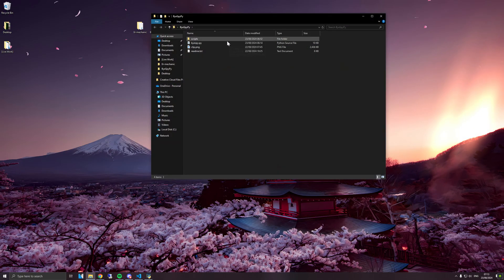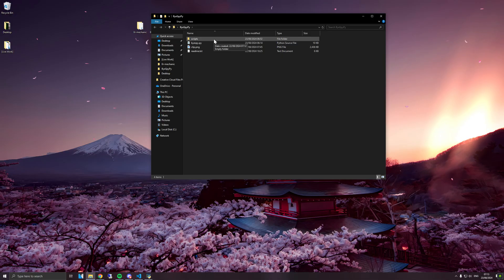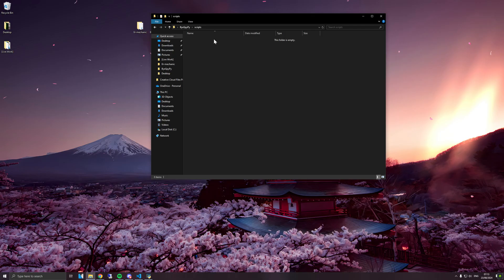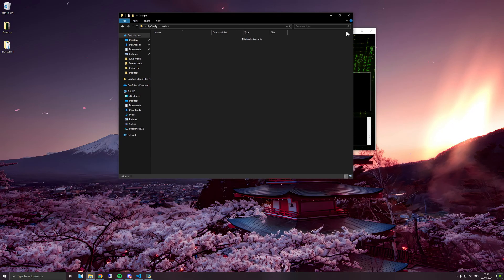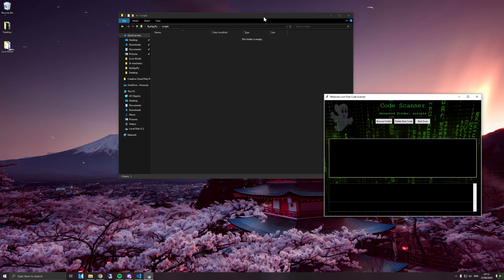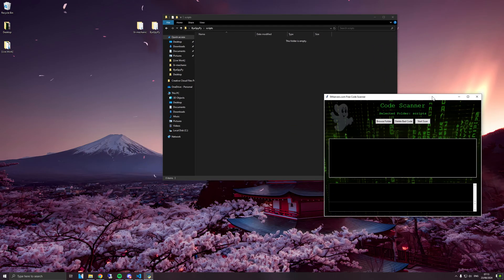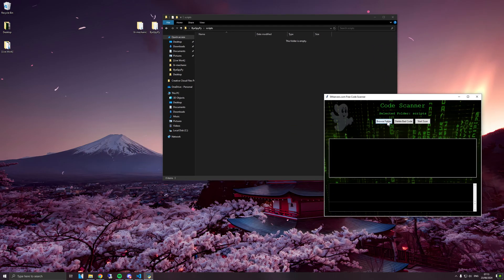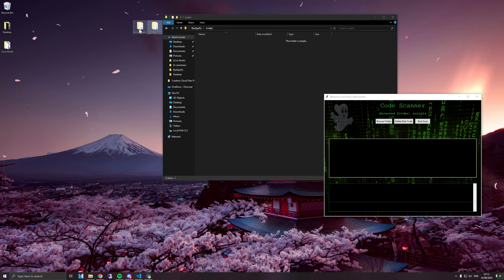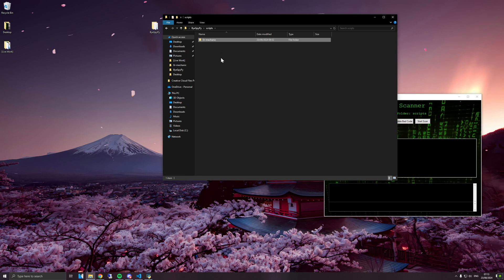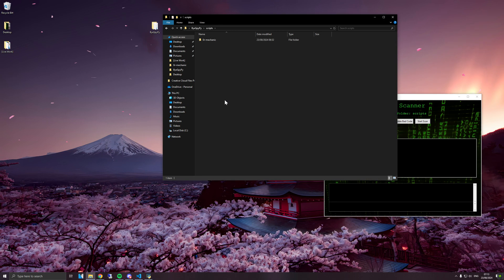So as always, I'm going to drag one of my scripts into the scripts folder. Now you can obviously just search via the tool, but I like to just drag the scripts in the folder because I normally scan more than one script at once, and this would allow me to scan hundreds of scripts at the same time.